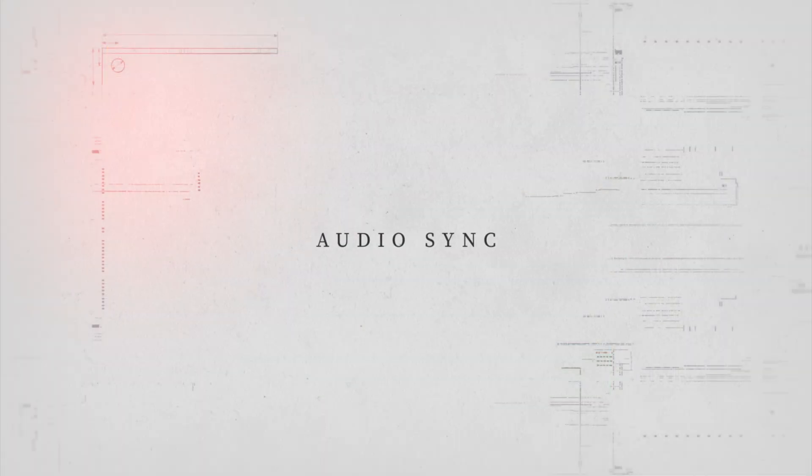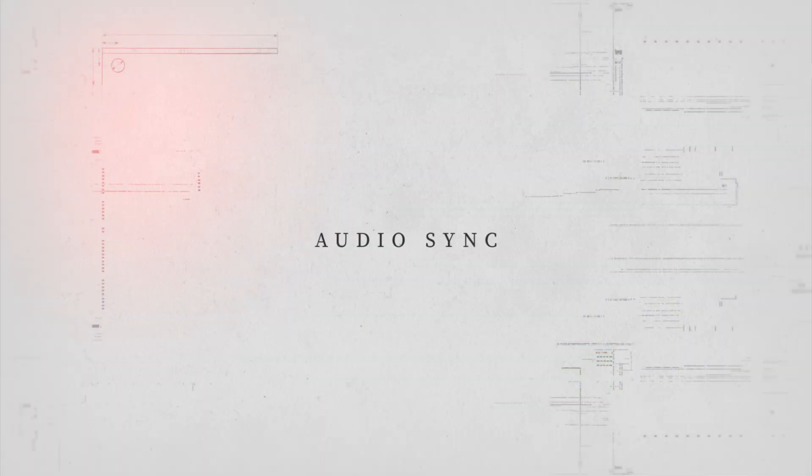Next, we're going to talk about audio sync, which is exactly what it sounds like. It is a tool that automatically syncs your audio. Why would you do this? Well, basically audio sync is really good for multicam projects where maybe you have one main piece of audio and you want to make sure that all the video clips you have going along are synced up with that audio. So it's really good for like broadcast situations, multicam situations, stuff like that.